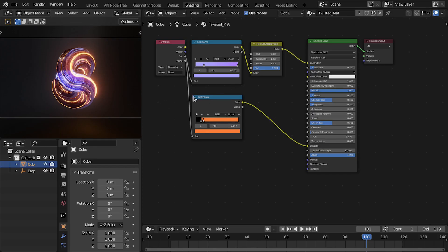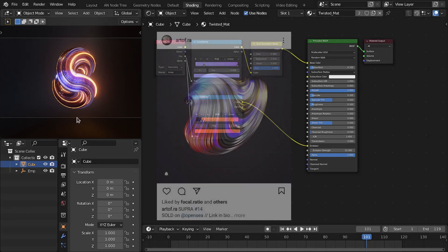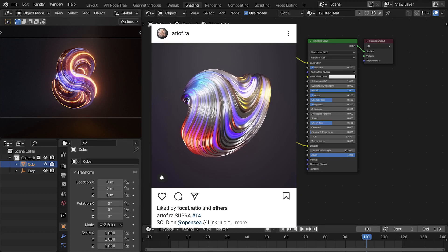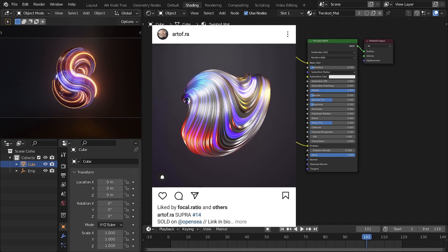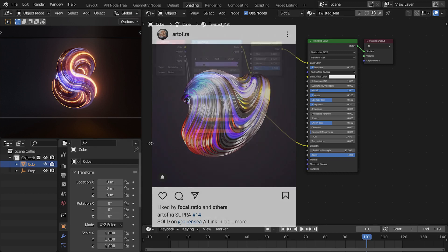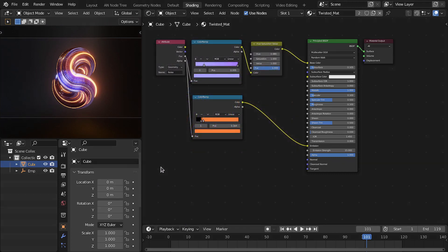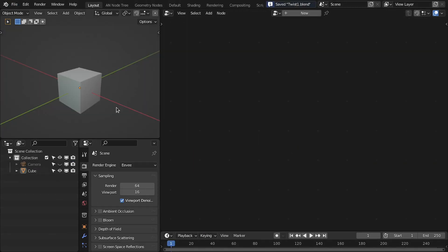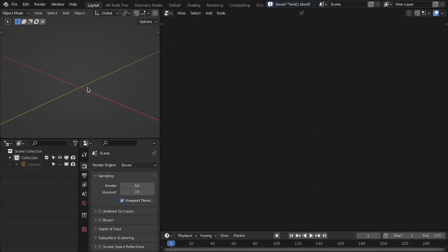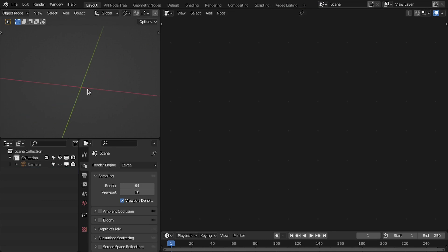Hello everyone, welcome to my channel. In this video we are going to make this cool motion graphics with geometry nodes in Blender. This art is inspired from this artist — check out his artwork on the Instagram page, link is in the description. So let's get started — first delete this cube.